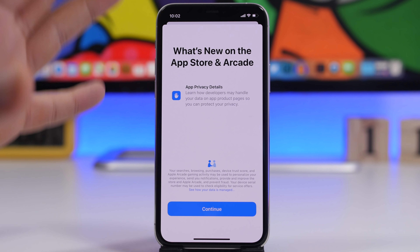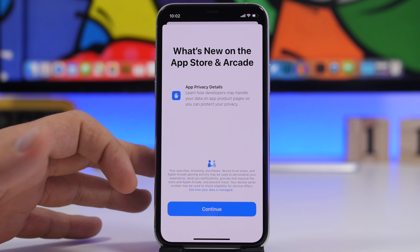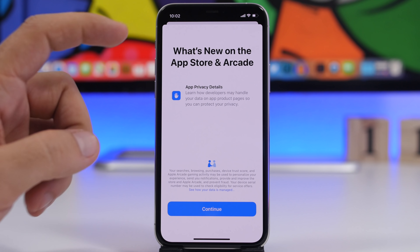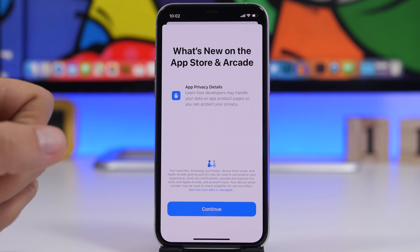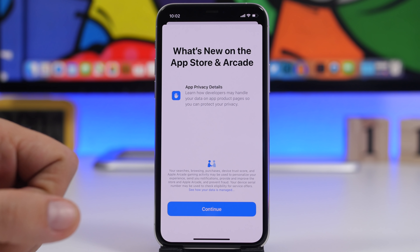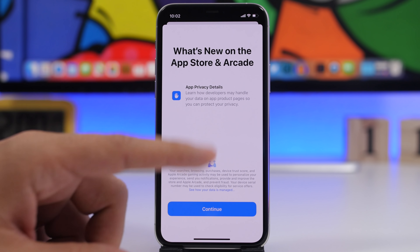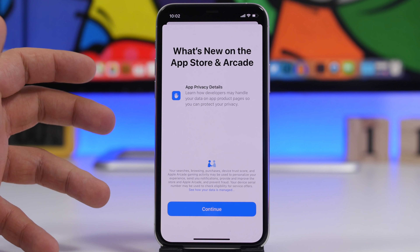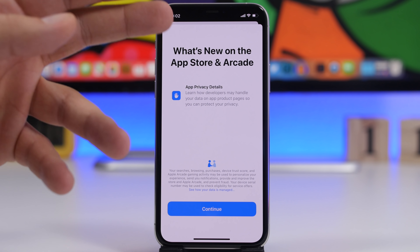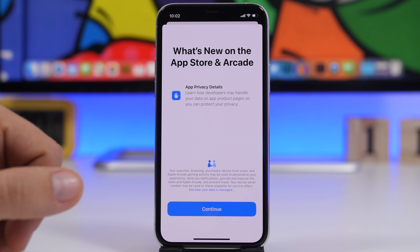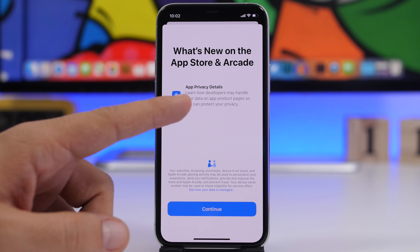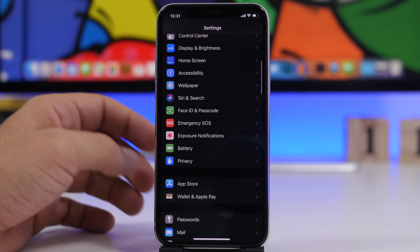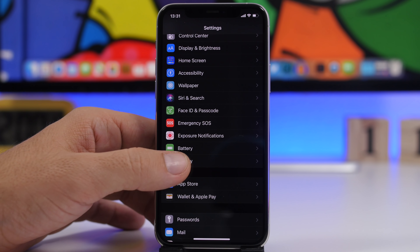When you open the App Store for the first time after updating your device to iOS 14.3, you will get a new splash screen — 'What's New with App Store and Arcade' — and you'll see App Privacy Details highlighted there. Nothing much new on the App Store itself, but this new splash screen talks about app privacy.